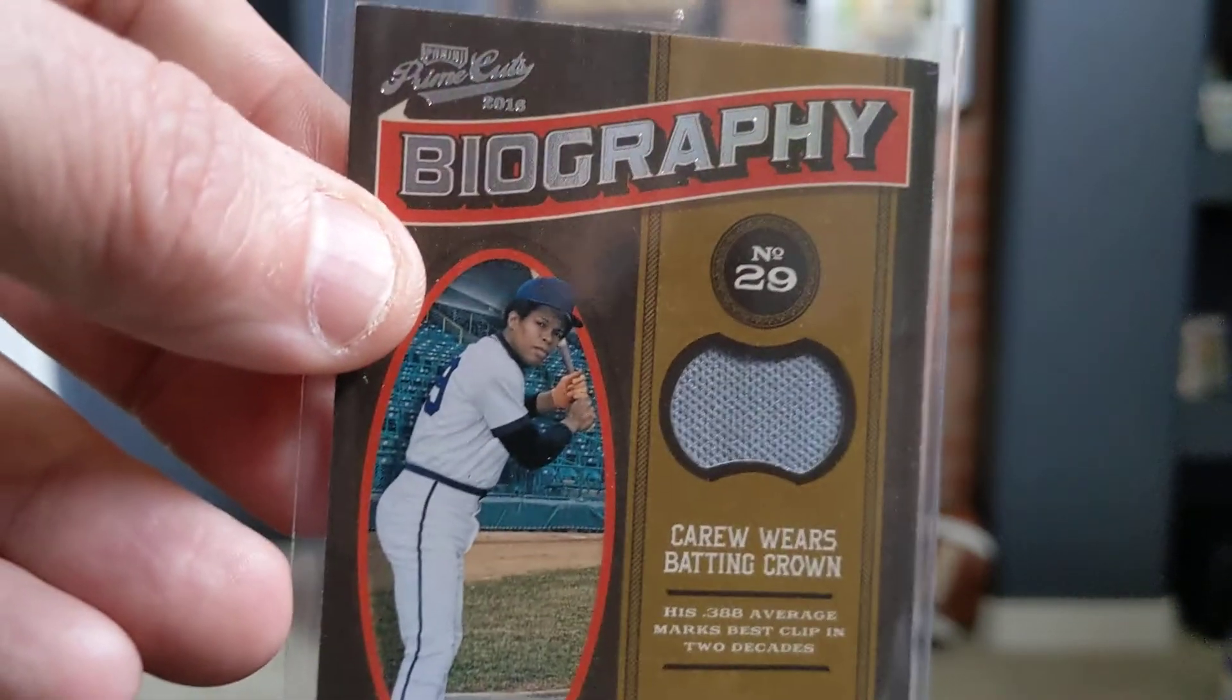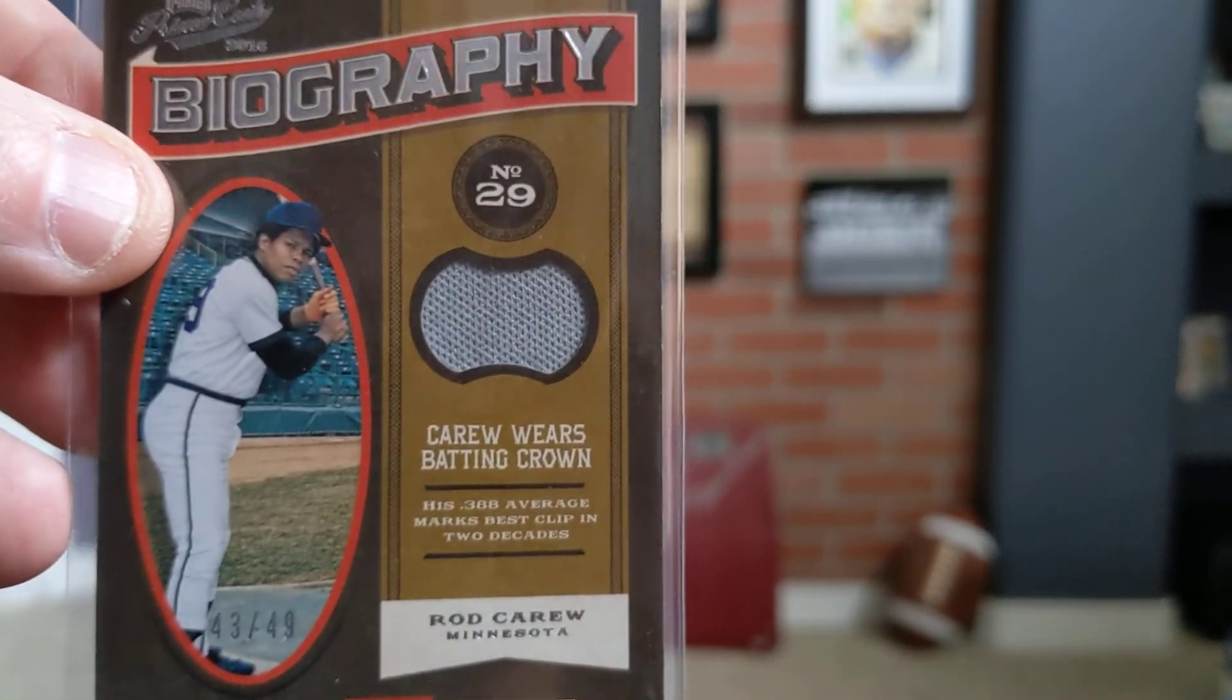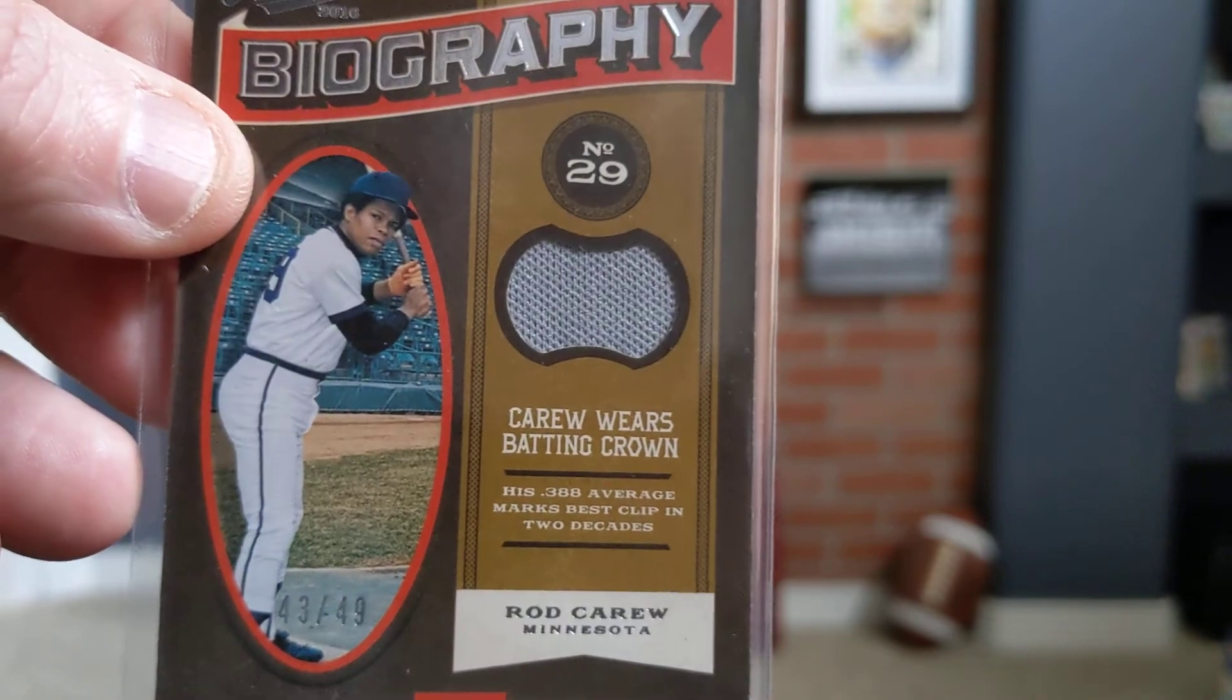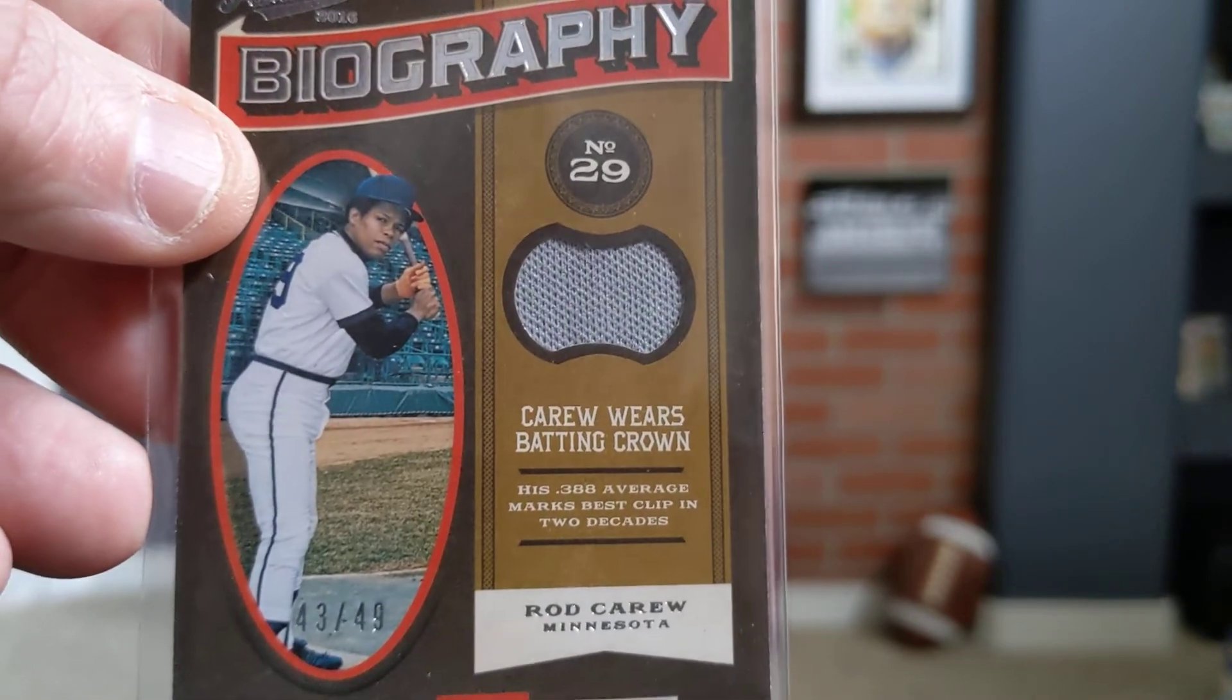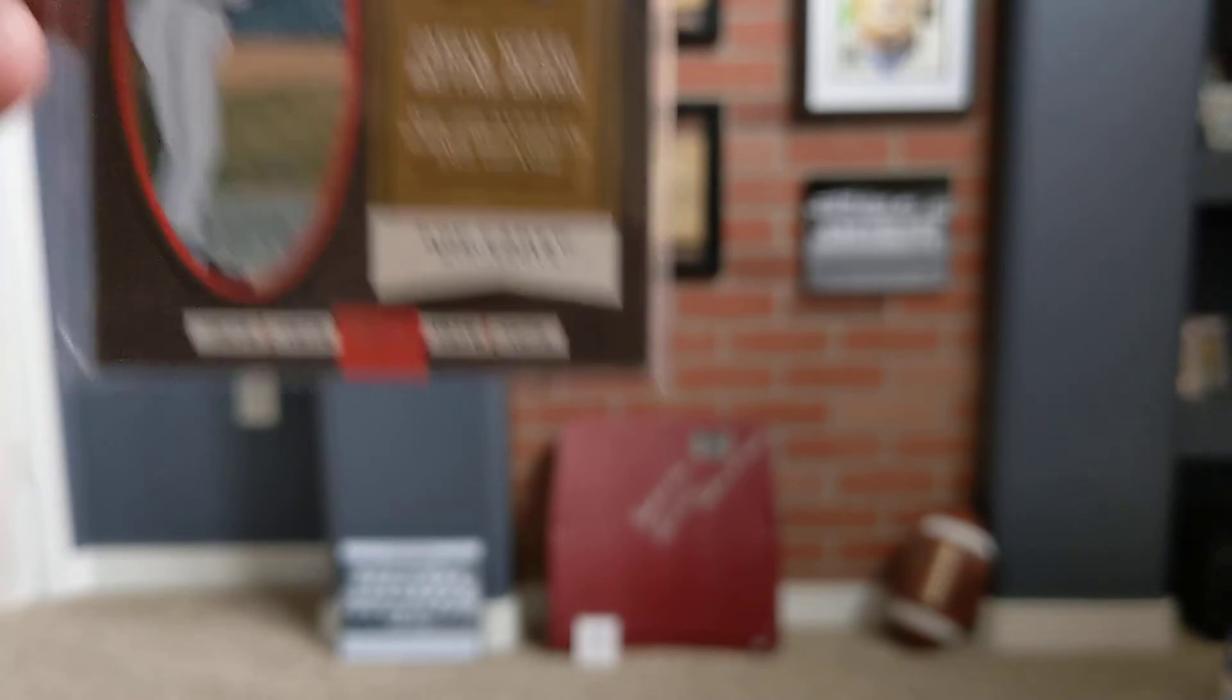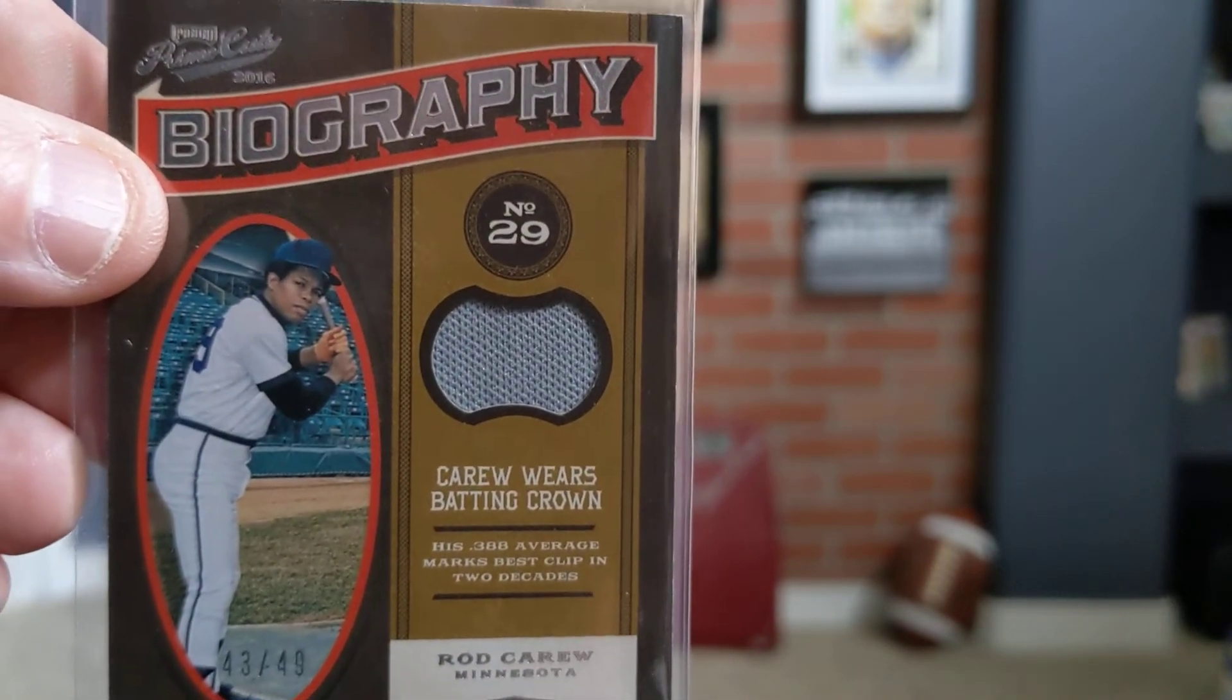And we've got, actually, it's talking about the same batting crown, but this is a uniform swatch. Again, numbered out of 49. This is from 2016 Panini. Going to look sweet in the Rod Carew PC.